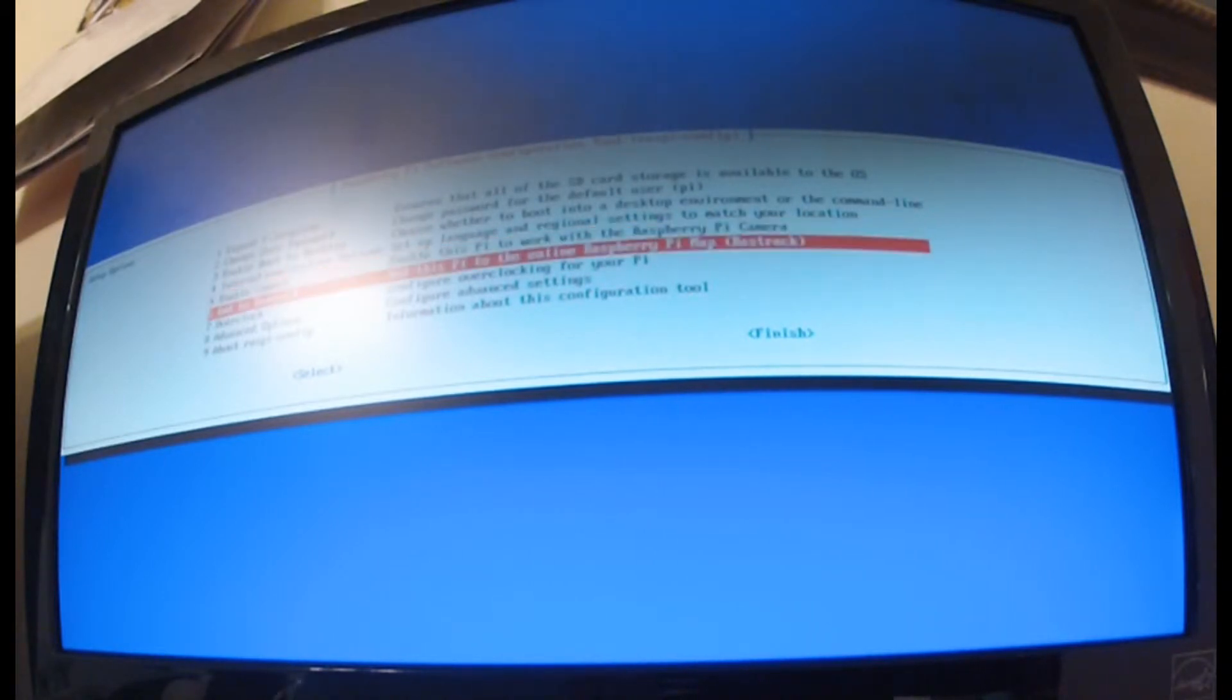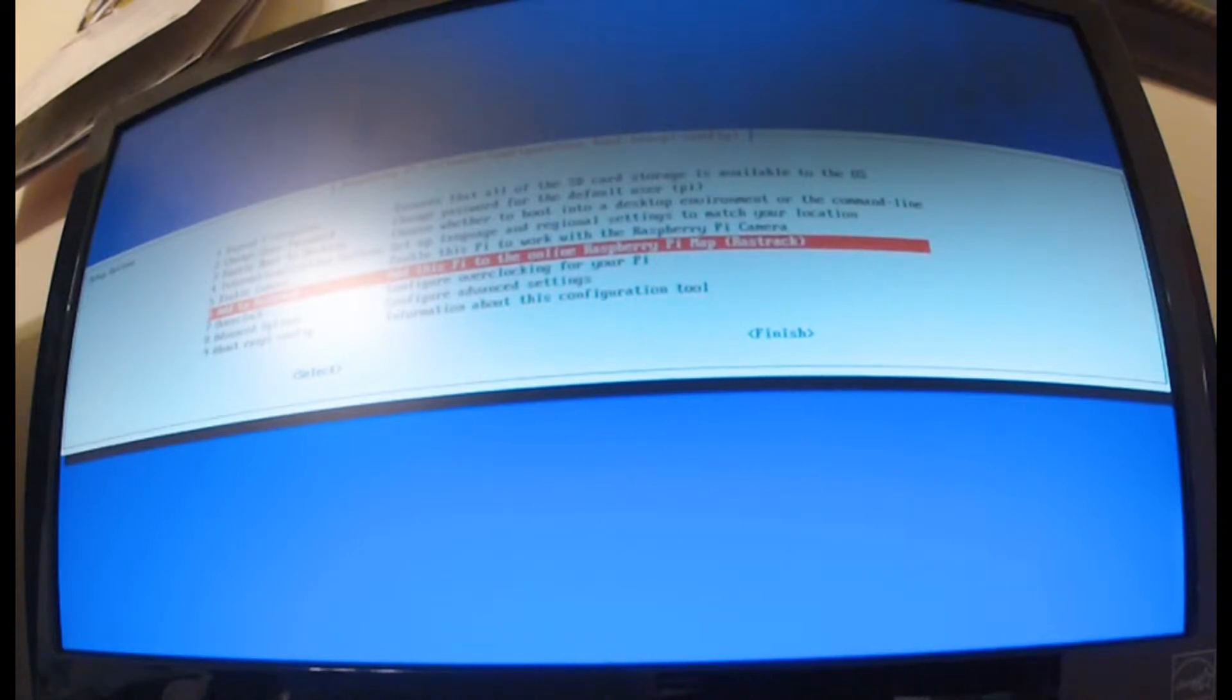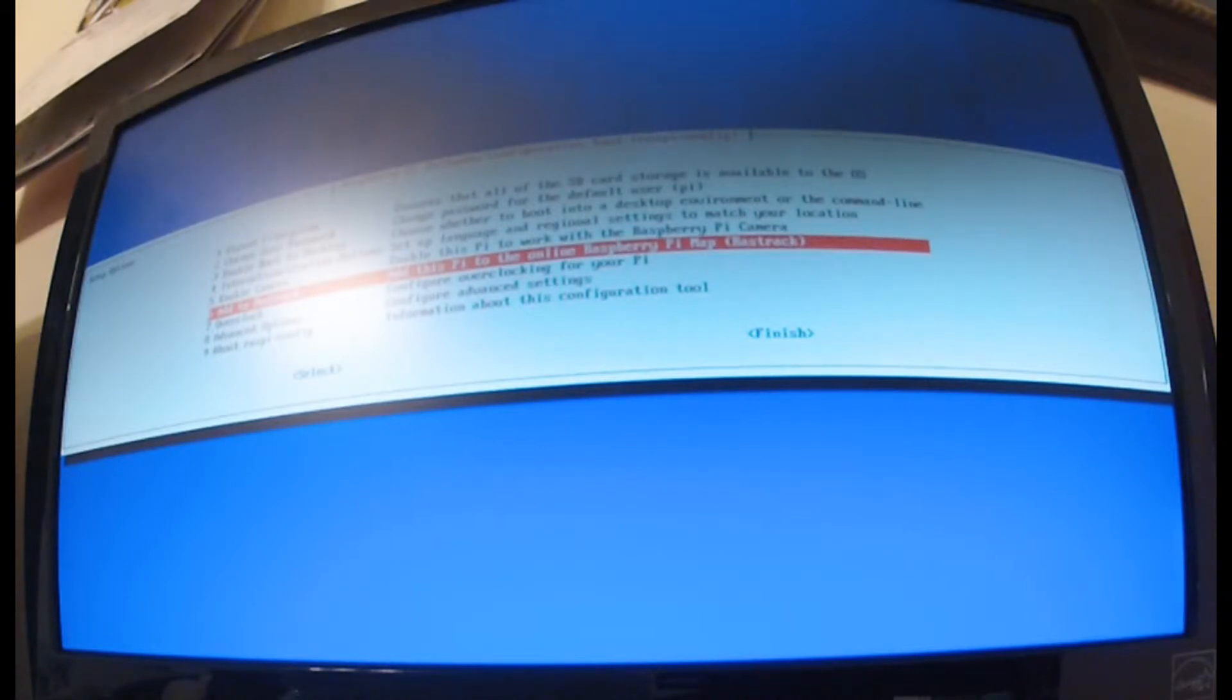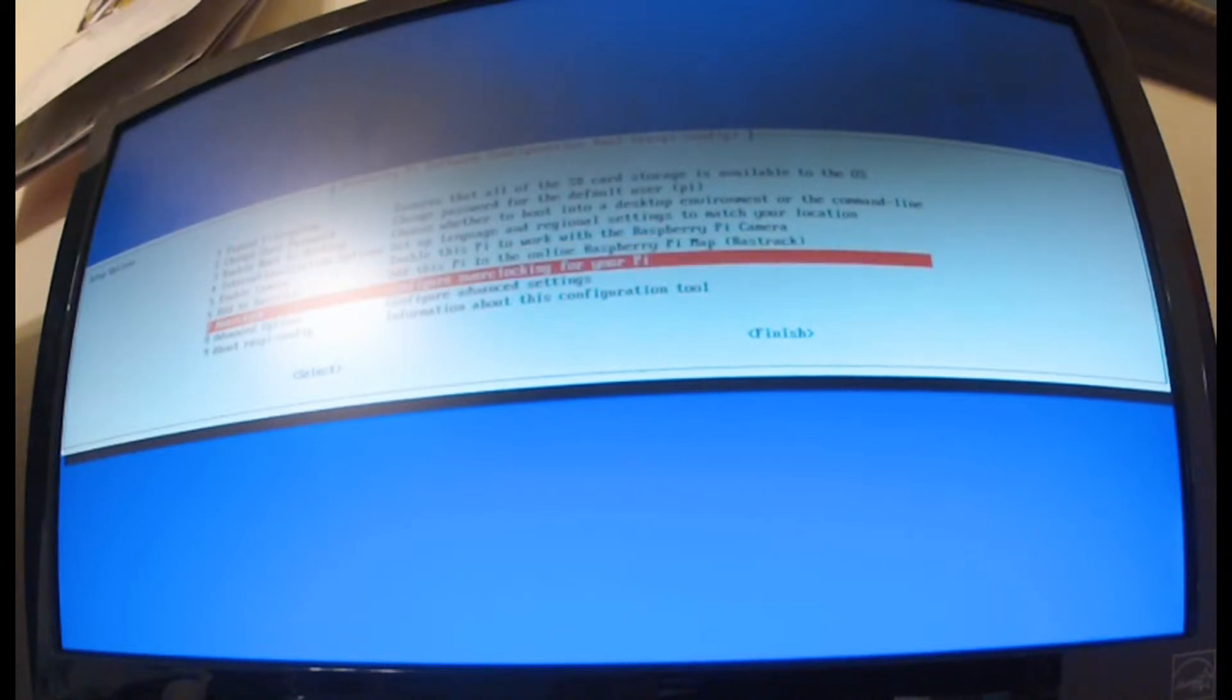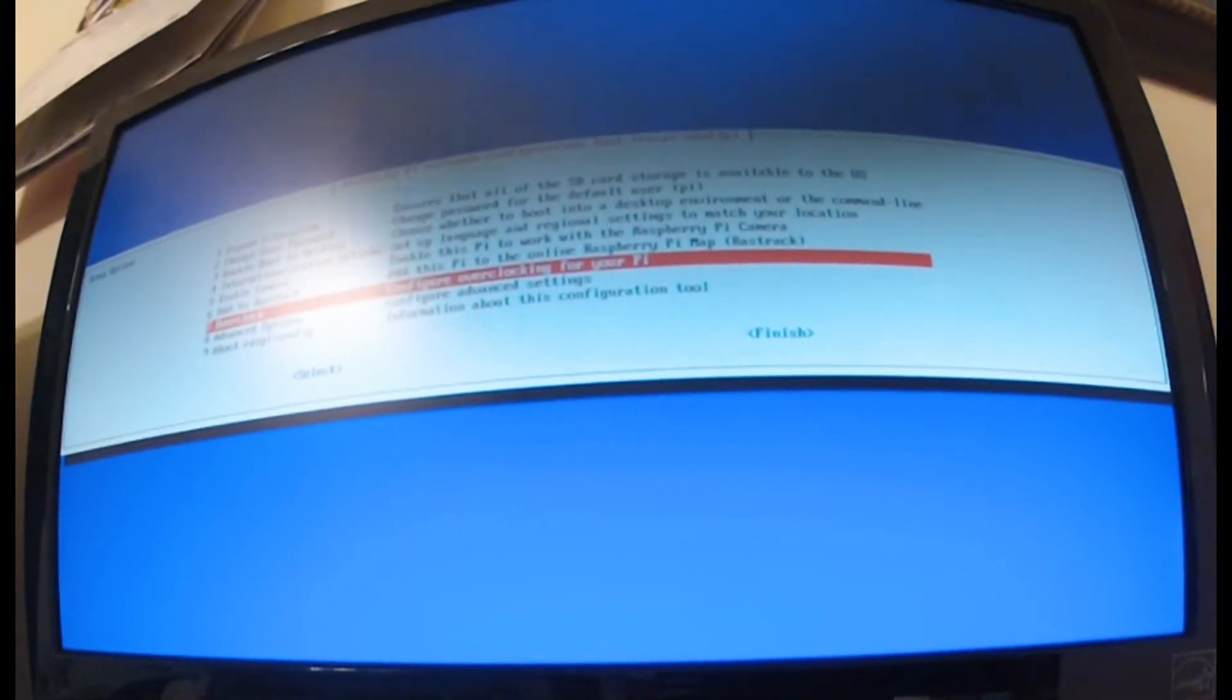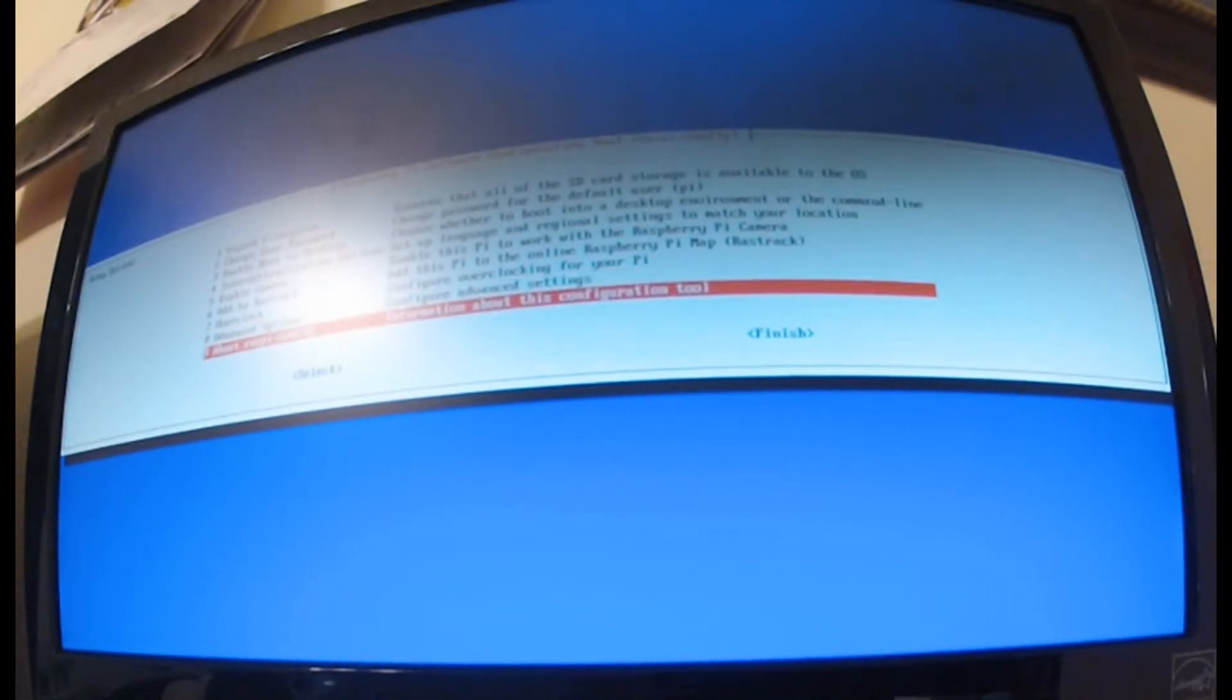The camera option is just to work with that Raspberry Pi camera that you can get. 'Add to Rastrack' - I don't know what this is, some sort of tracking map for Raspberry Pis I don't know.